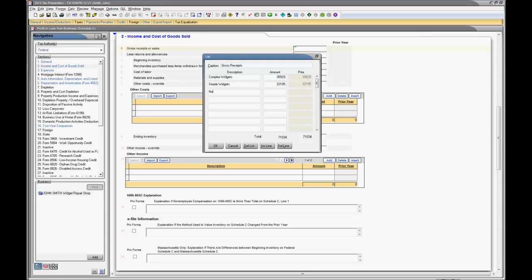I'm going to go ahead and add a new item to our list. And I'm just going to hit tab on the keyboard to move over to the amount field. You can actually continue to tab and type until you've finished entering all of the data on your list. A running total is kept at the bottom of the list.